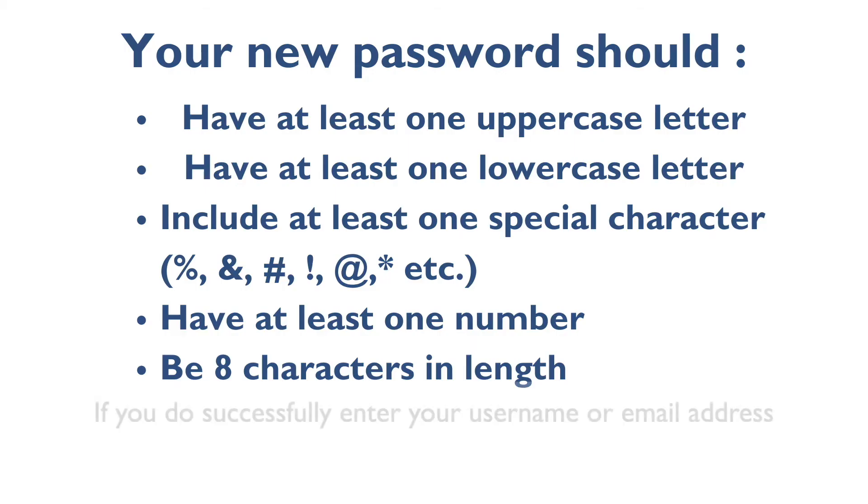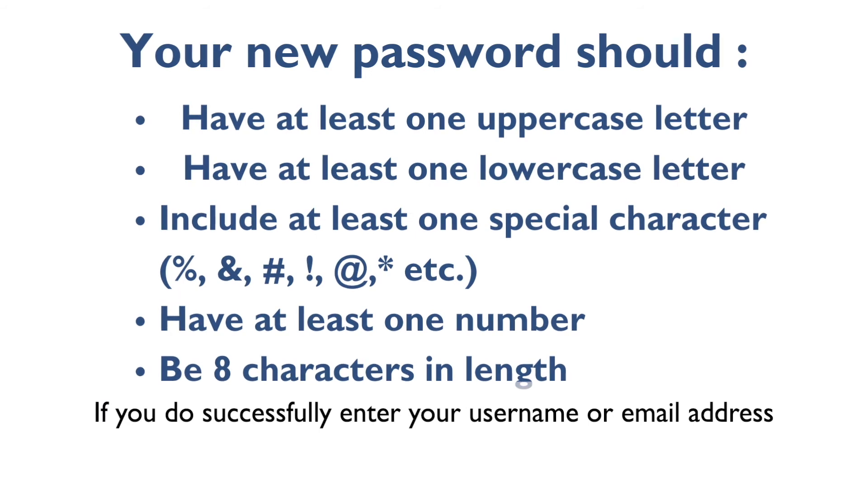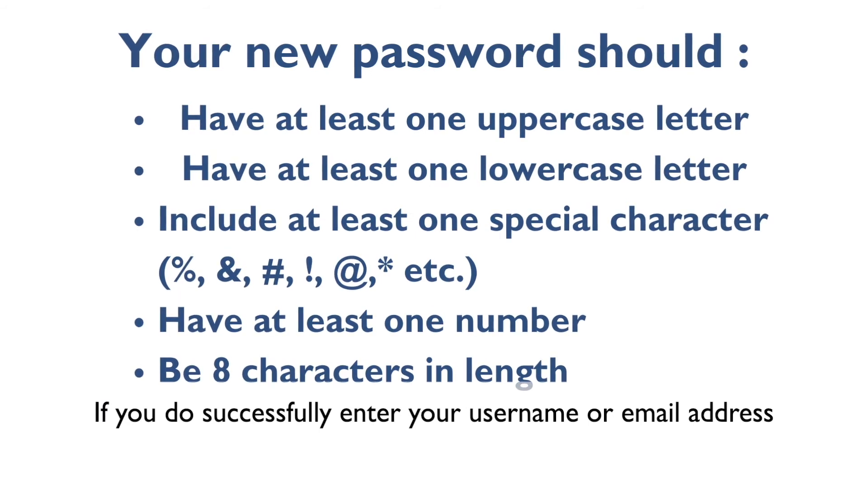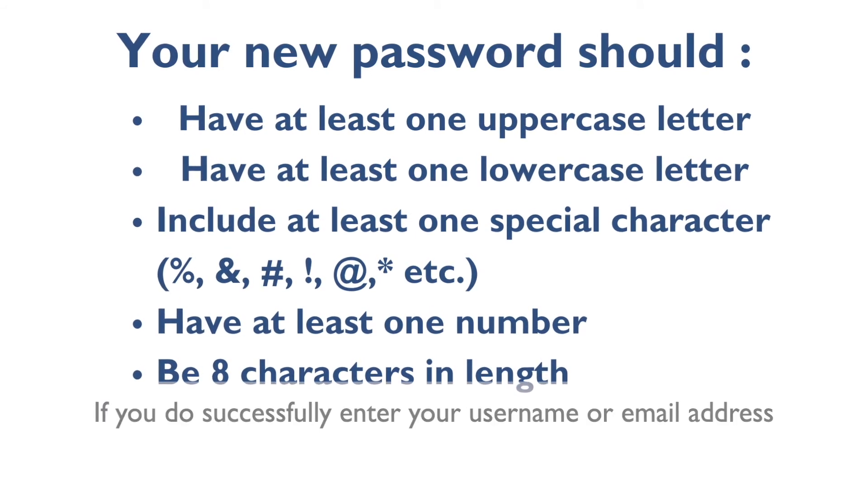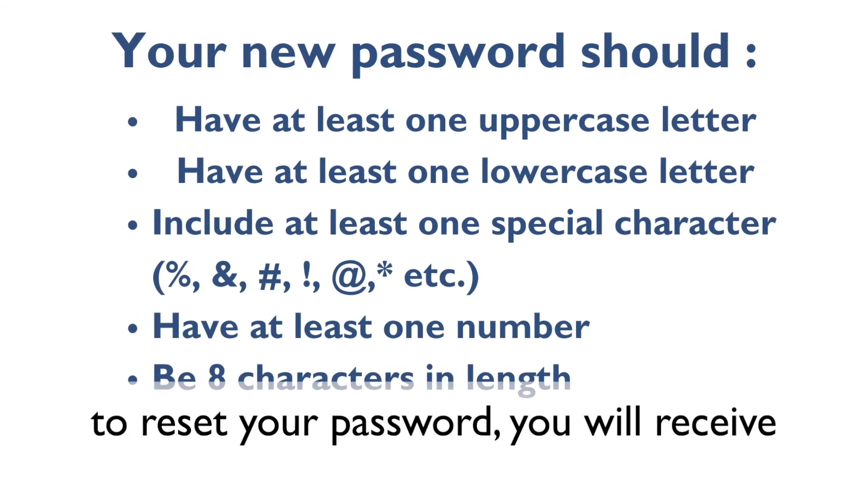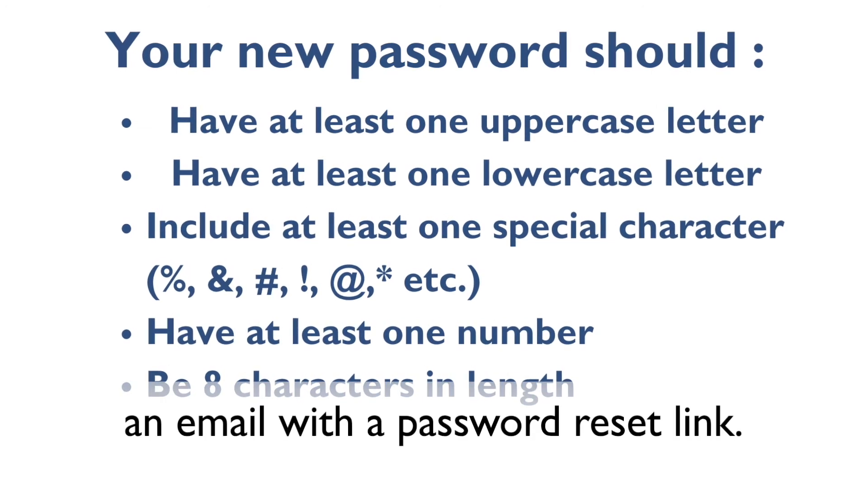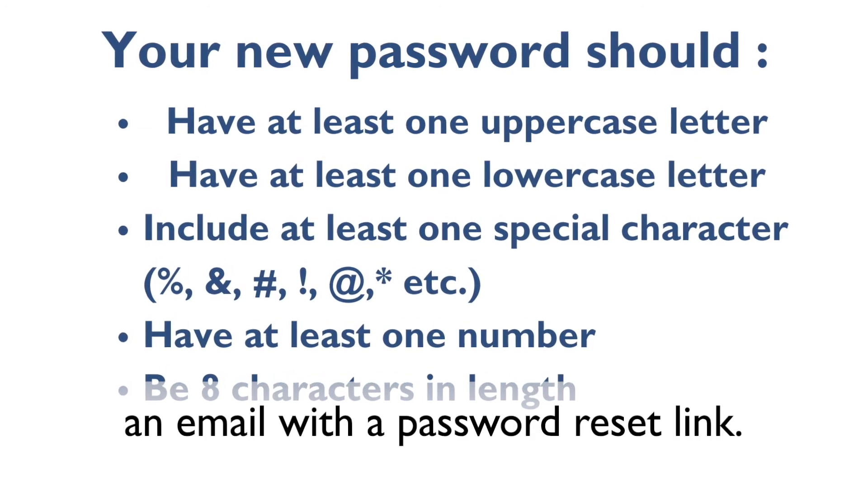If you do successfully enter your username or email address to reset your password, you will receive an email with a password reset link.